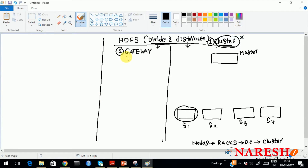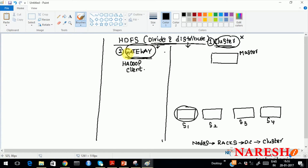This gateway machine is configured in such a way as to connect to the master. On this machine, people install the Hadoop client and change all configuration details. There will be multiple gateways to the cluster, but you will usually have access through one gateway only. This client gateway is configured to connect to the cluster. You can check the core-site.xml file — it will mention which master you need to configure.